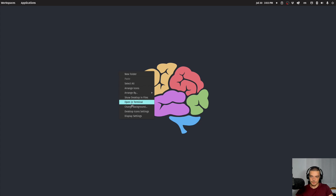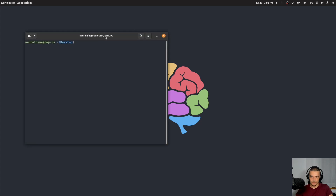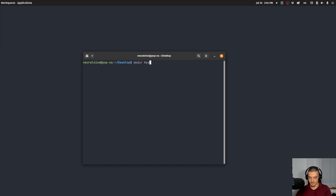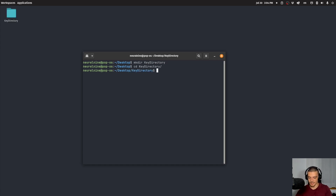What we're going to do first is open up the terminal and create a key pair. If you don't have one, you can also reuse an existing one. I'm going to create a new directory here — let's call it key directory — and in this directory I'm going to generate a key pair.